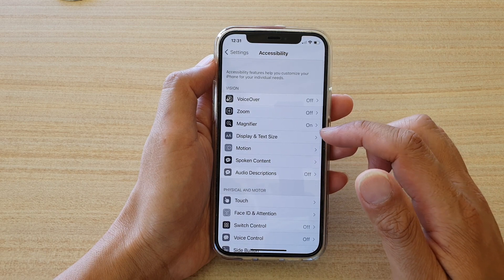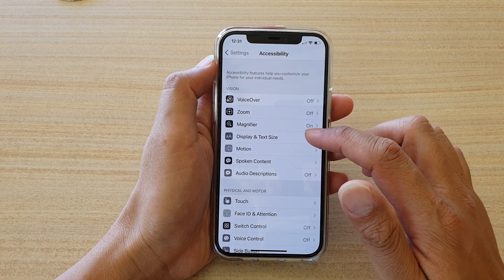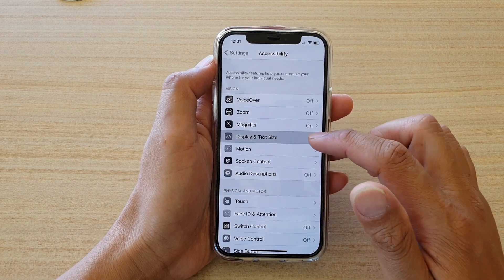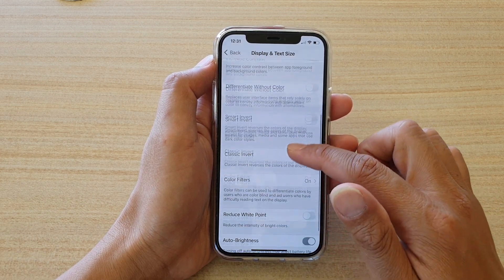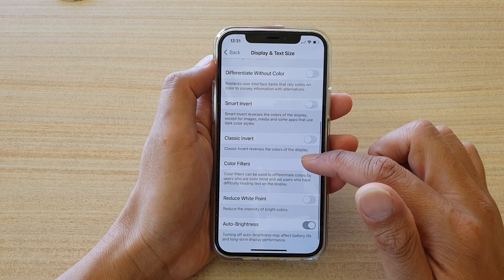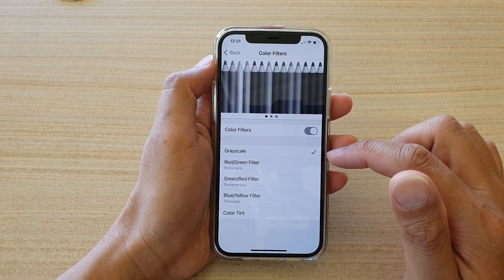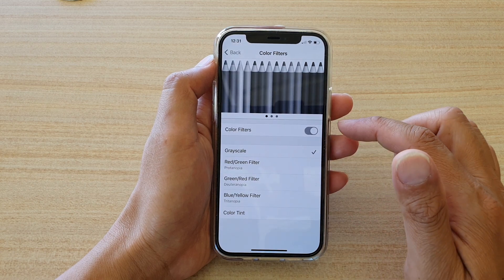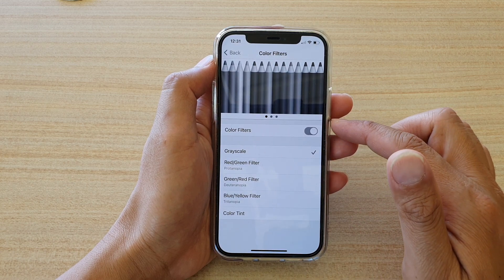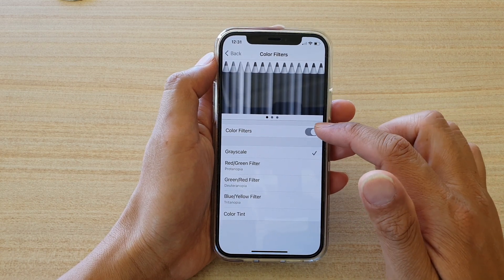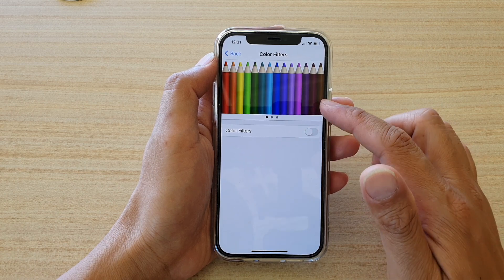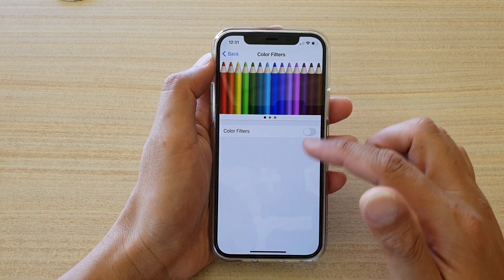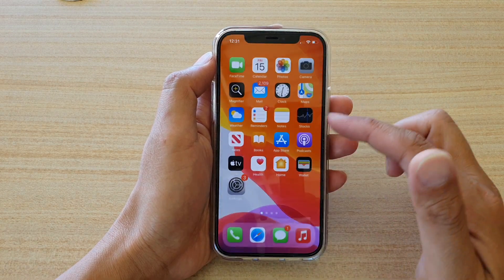Next you want to tap on Display and Text Size, then go down and tap on Color Filters. Now it is likely Color Filters is switched on and that is why you are getting the black and white screen.